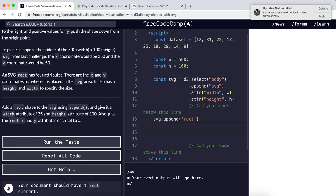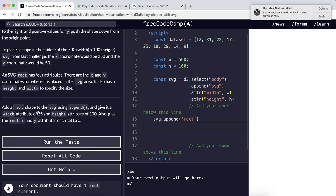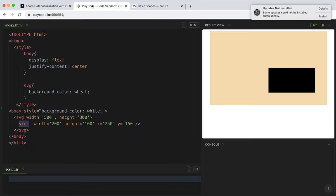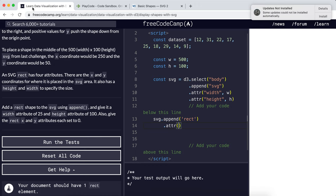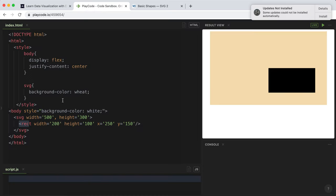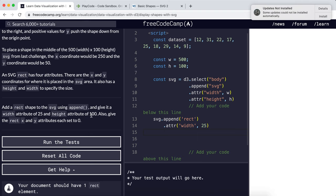The next thing is to set the width to 25 using the attribute property. We give it width as the first argument and then the value 25. Now we need to do the same thing with height, so attribute height and then 100.